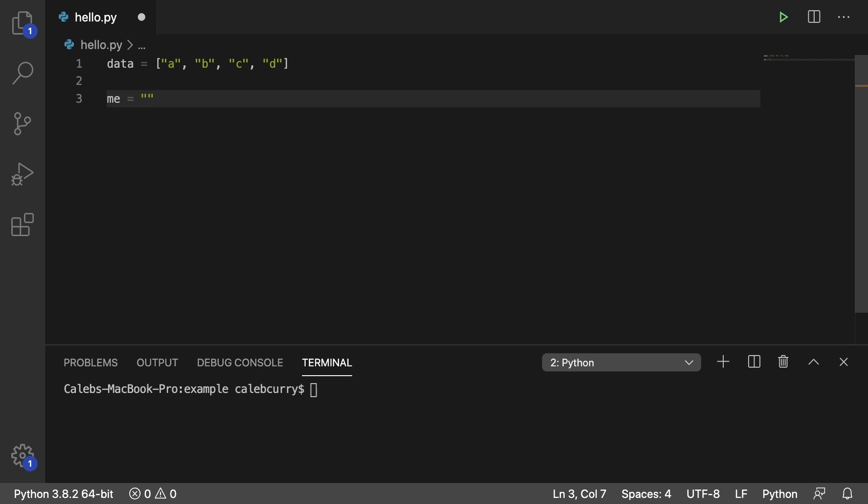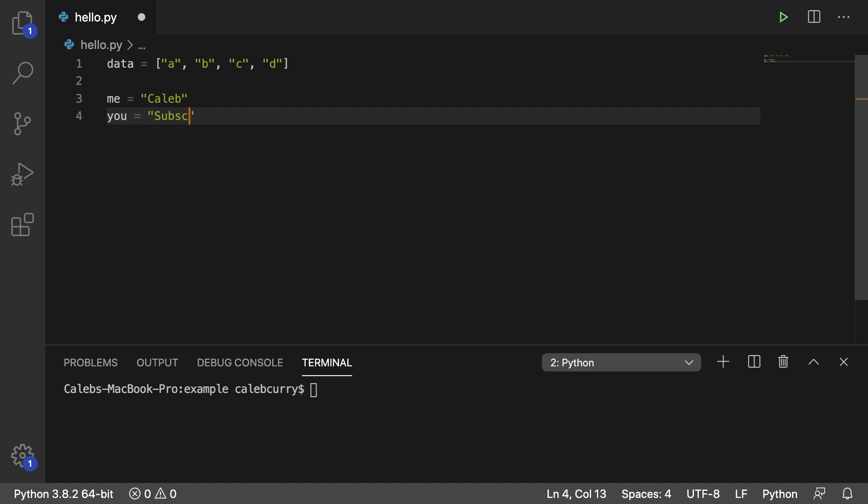So let's say we have two people: me and you. And of course you are a subscriber, right? That's what I thought. So if we wanted to switch these pieces of data, here's how you would do it.